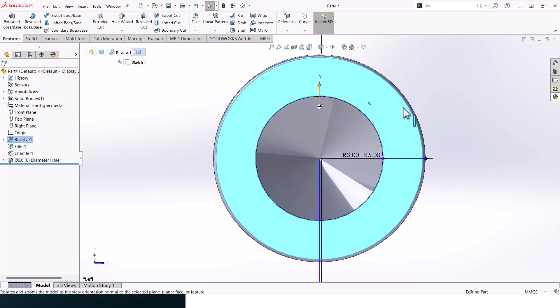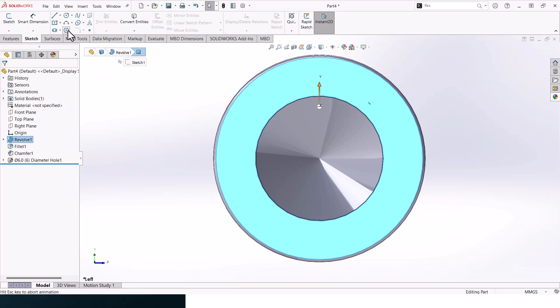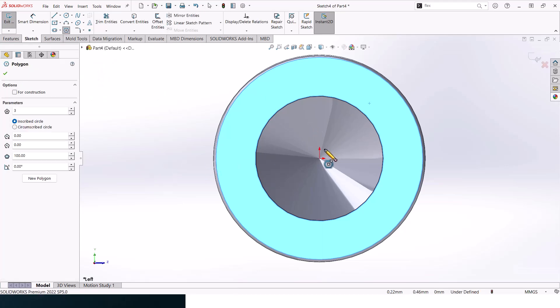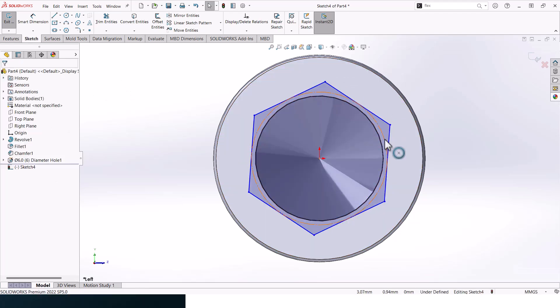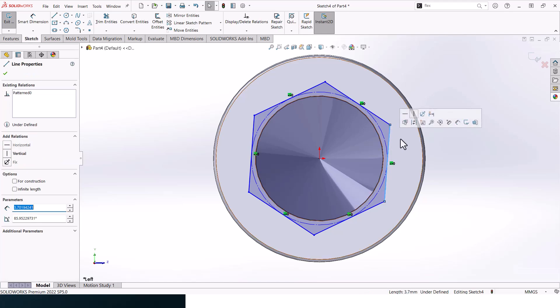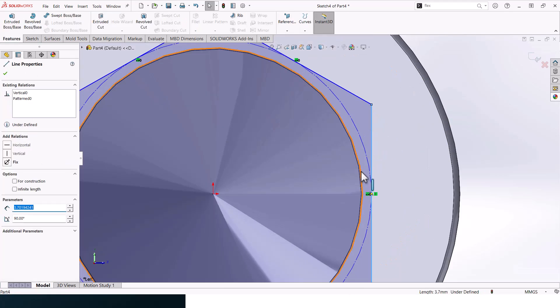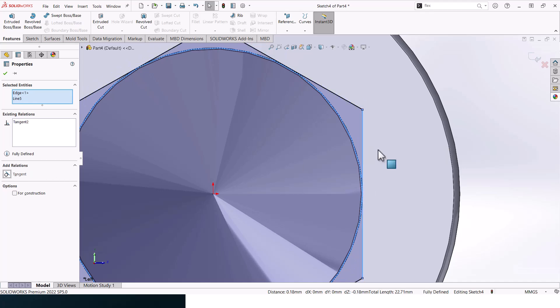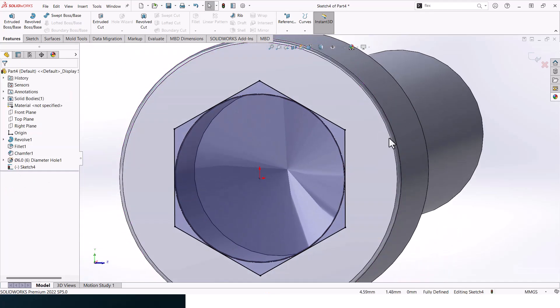Now select the top face and go to polygons. Let's create a 6 lines polygon, click on 6 here, and then create your polygon. All right, make this line and this diameter here tangent, it should be good. And go to extruded cut. Make it blind again and make it 4.